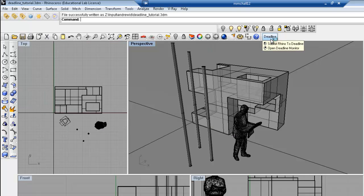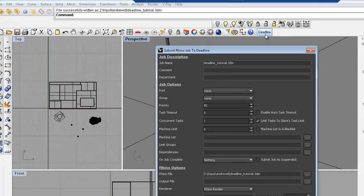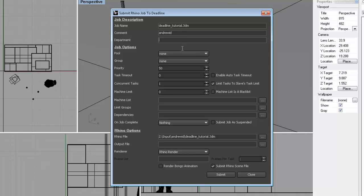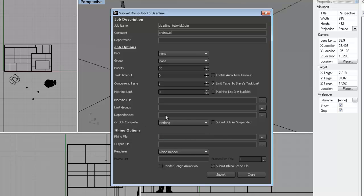Within the Rhino interface, you'll see a Deadline button on the top horizontal toolbar. When you click it, it will open up a subsequent window with a series of options. We ask that within the comment, you add your Andrew ID. The job name is self-explanatory. Most of the other settings you don't need to adjust. The most important things are telling the render farm where your file is.